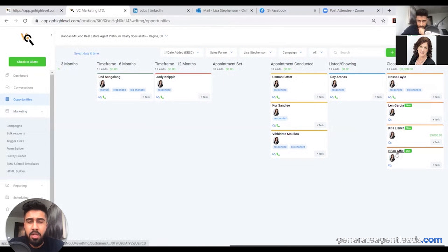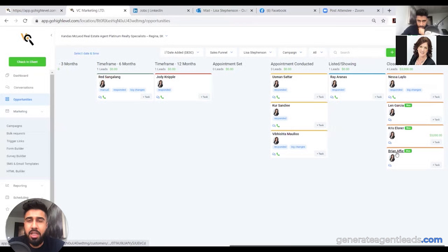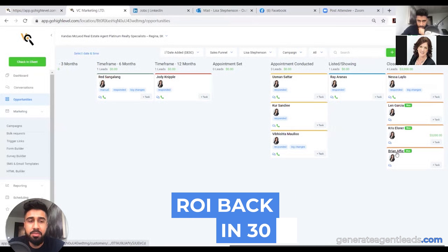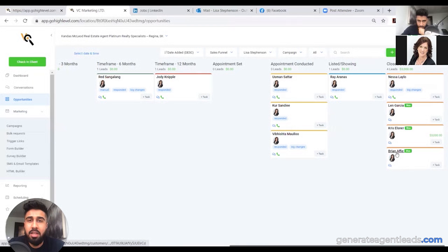So you guys can see that this is proof right there that her system has been working for agents all across North America. She came in the first 30 days, she got her ROI back, and then in the next couple months she's gone on to six closed transactions. So you guys can see just the ROI that is returning from that.